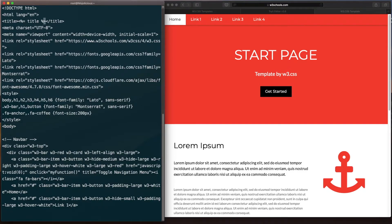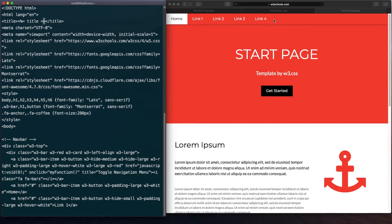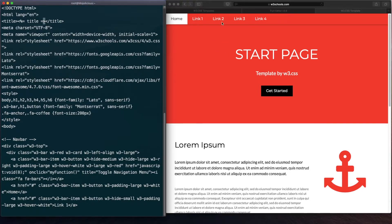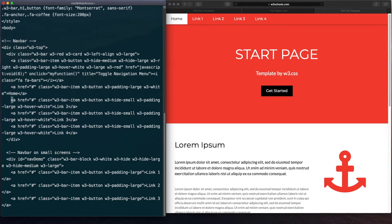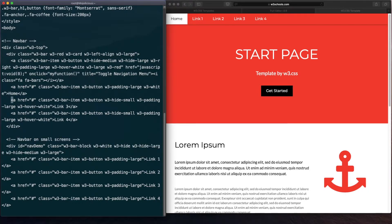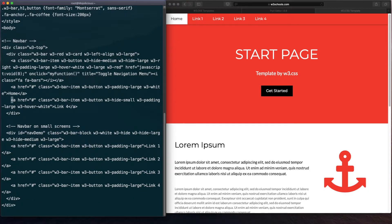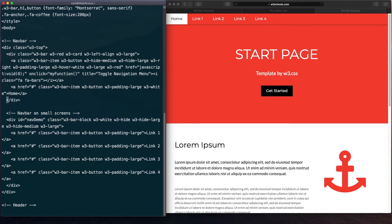Going forward, I don't want these links to be available. Since we have only a home page, I don't want other menu links. Let me remove all the other links. Let me search for link. I'll remove link 1, link 2, link 3 and link 4. Save.